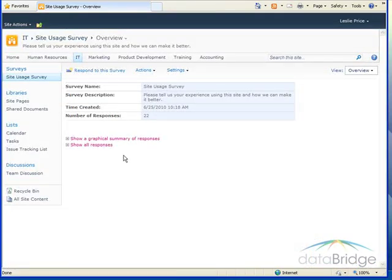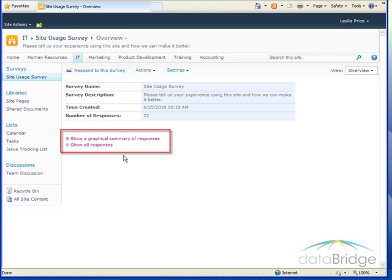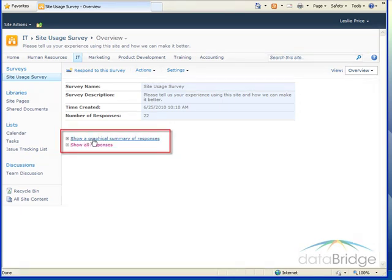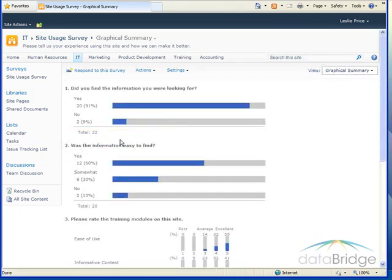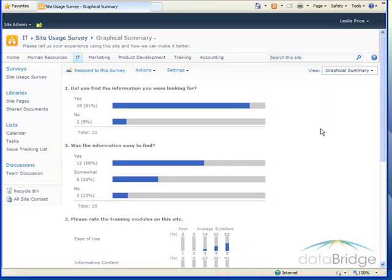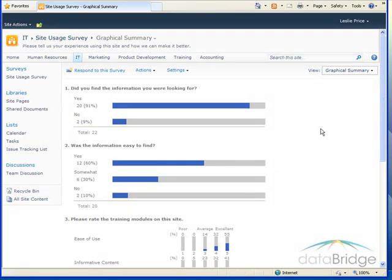For the person managing the survey, SharePoint provides two ways to view the survey results. You can click on Show a Graphical Summary of Responses. For each question, it provides a count of each response, the percentage of responses for each answer, and a graphical view of responses for a quick visual comparison.